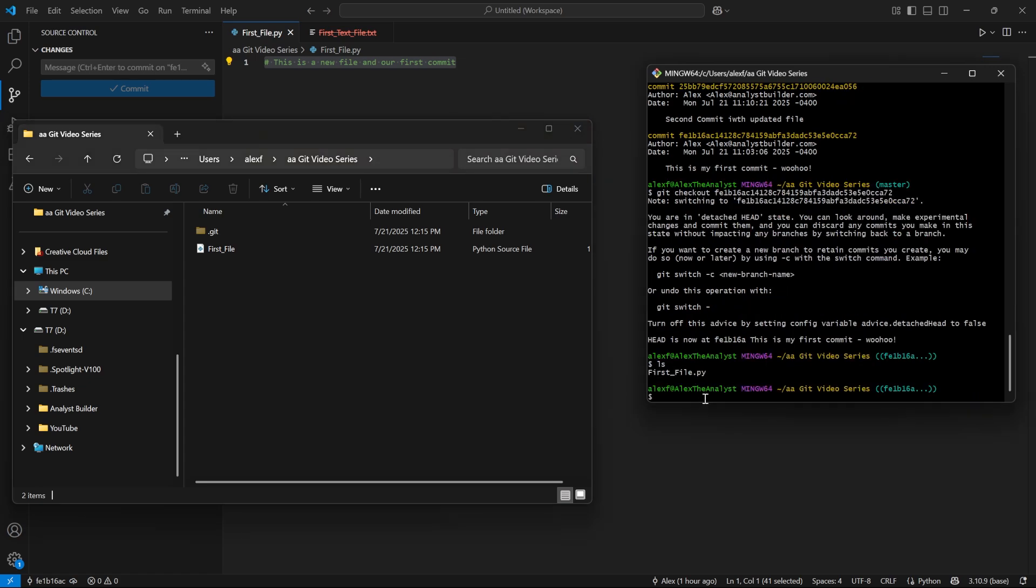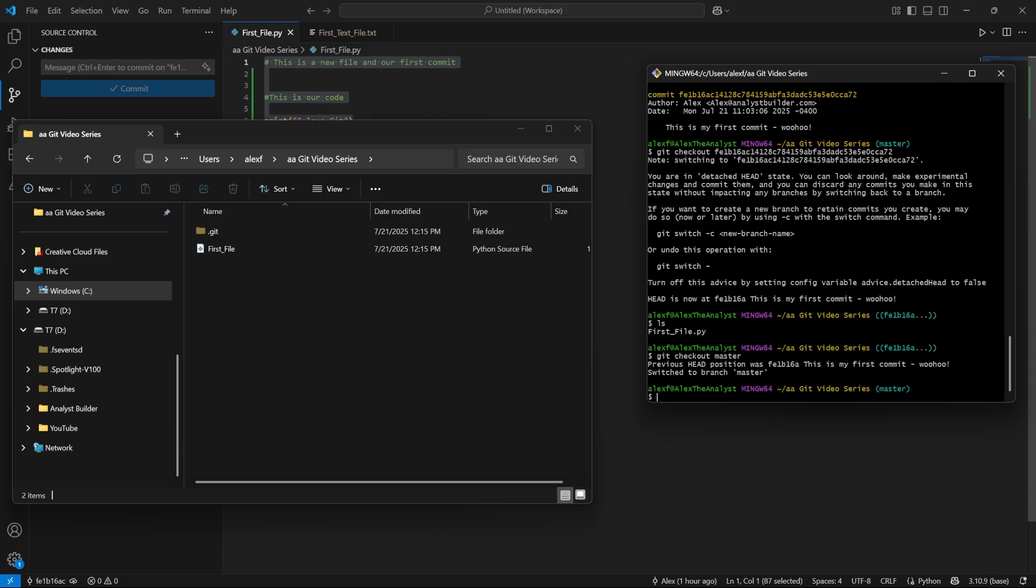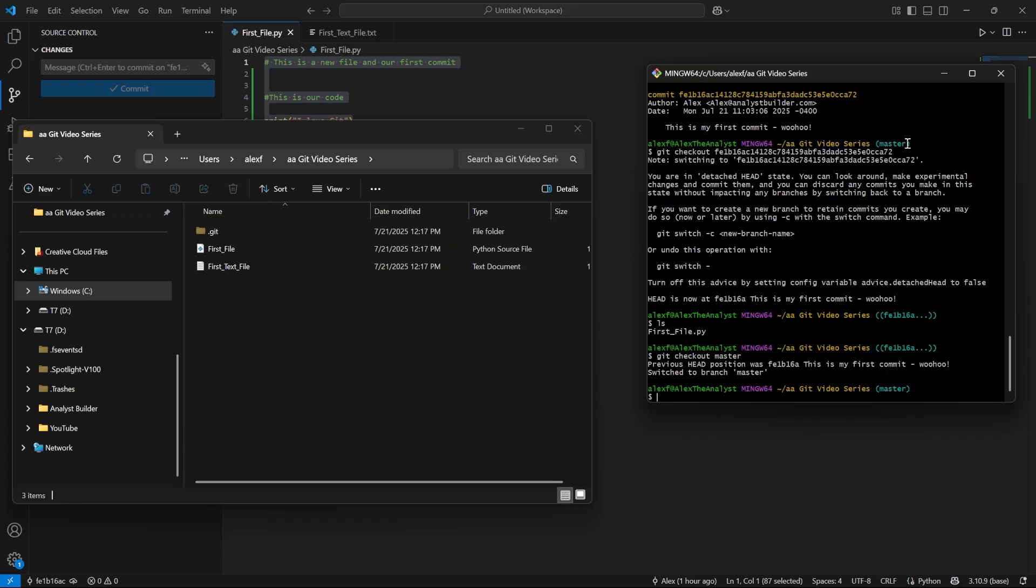What we can do is we can say Git checkout, and then we have our master branch. And I'm just going to say master in here. Let's go ahead and hit enter. And we've now come to our most recent commit in this branch. Now this is our master branch is our main branch. I call it main and master because GitHub calls it something different. Git kind of had that default of master.